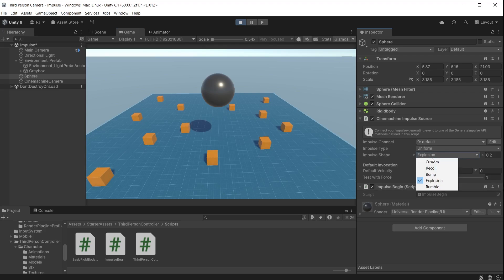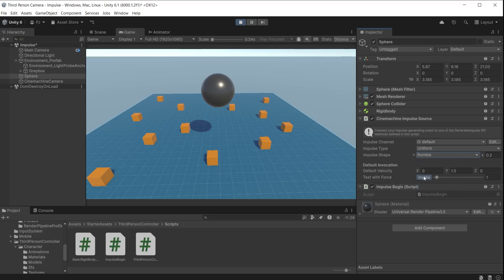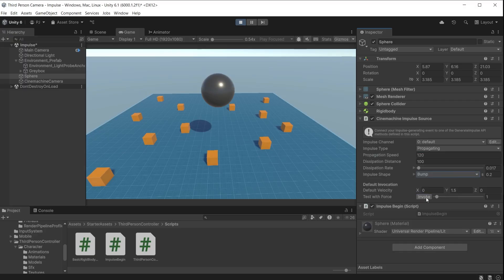Perhaps an explosion or a rumble. The impulse type can be used to produce different effects for a group of objects. Uniform will affect all objects at the same time. Dissipating and propagating affects the objects in the wave starting either at the front or the back.